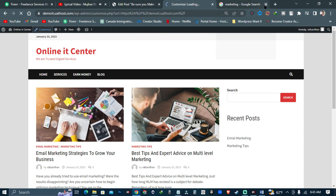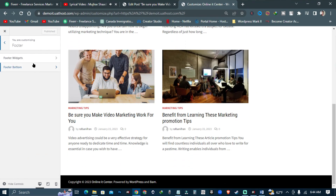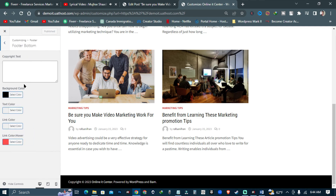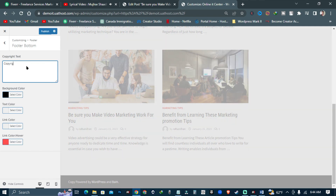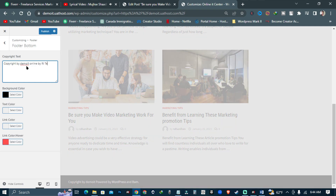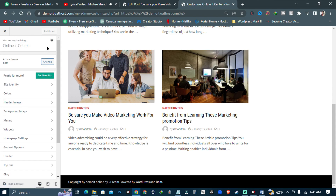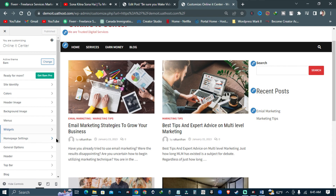Click on customize. Go to the footer widget and change the footer copyright section. After that we can show some social media icons on our website.